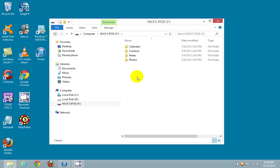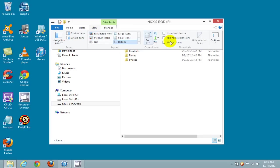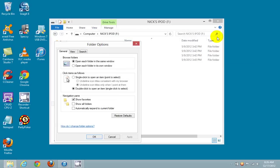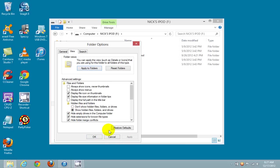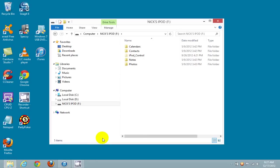That brings up a screen showing four folders on your iPod. The folder we're working with is called iPod_Control, but it's currently hidden. To unhide it, click on View up top, then go to the Options icon and click on that. In the Folder Options window, click on View, put a check mark next to Show Hidden Files, Folders, and Drives, then click Apply and OK.